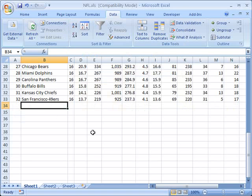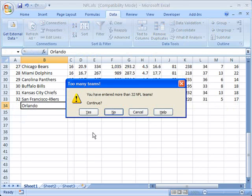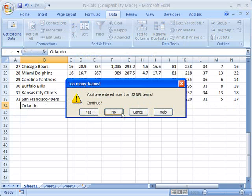Now you'll see that when I try to put something else in here, it tells me too many teams. You've entered more than 32 NFL teams. And you'll notice that when I went with the information one, now it gives me different options to continue, yes or no.